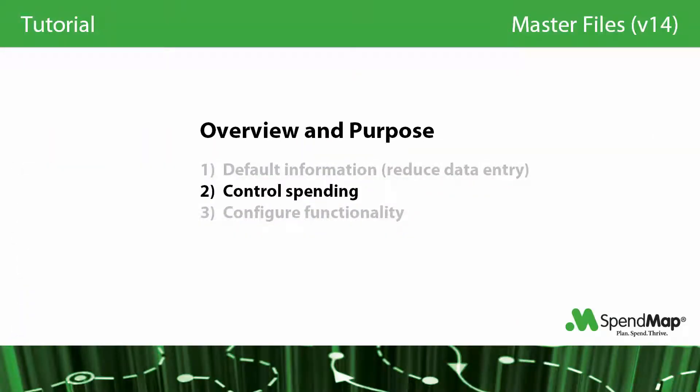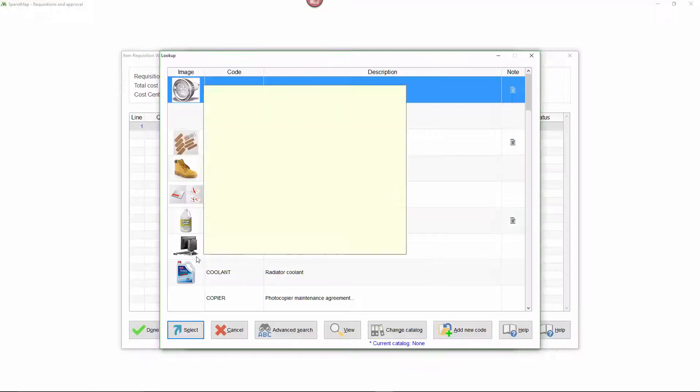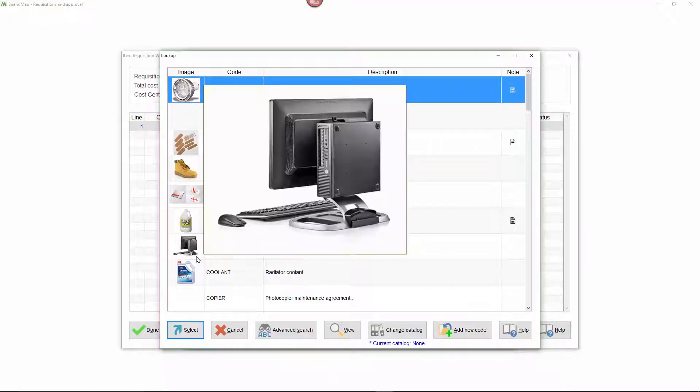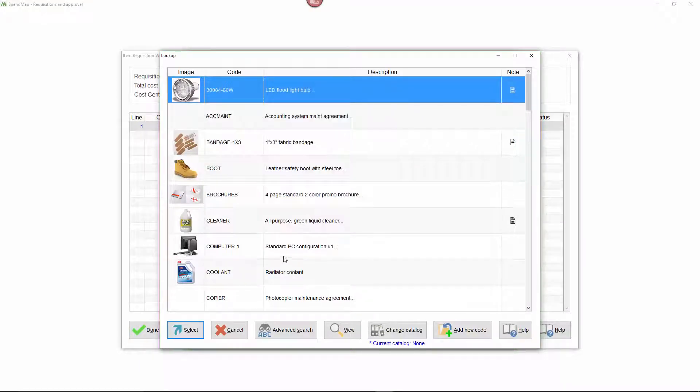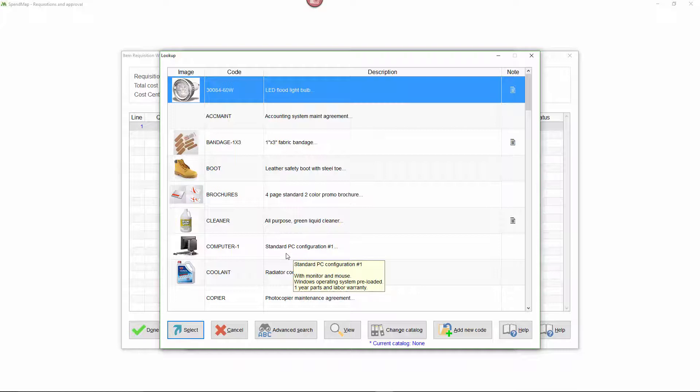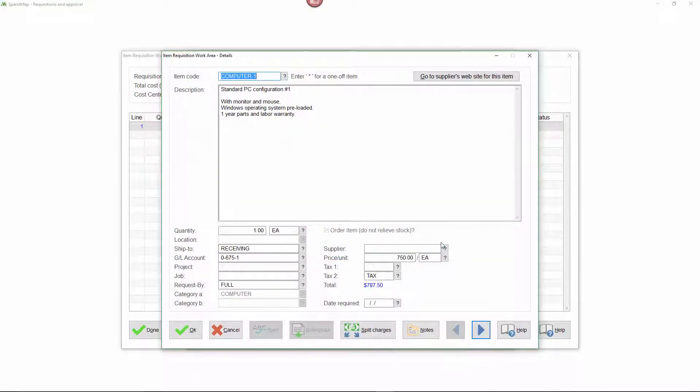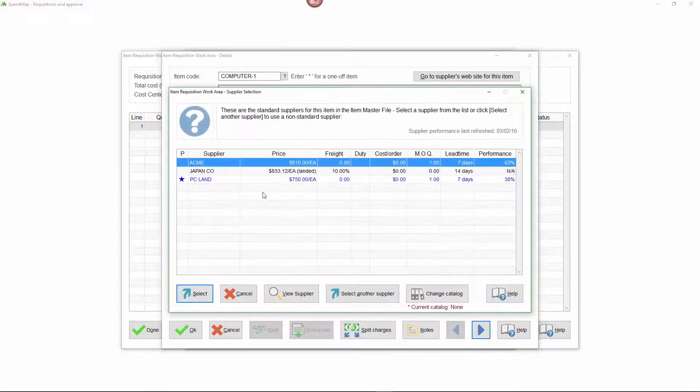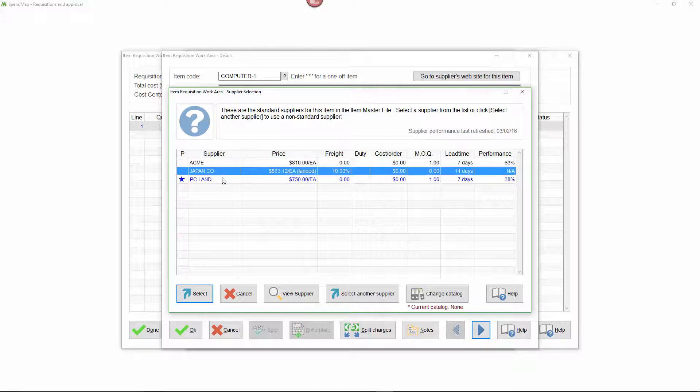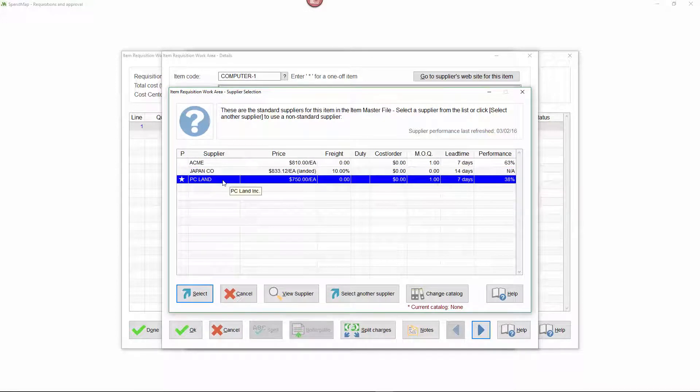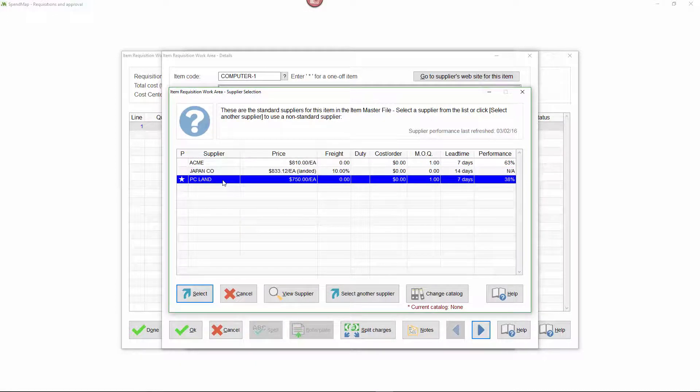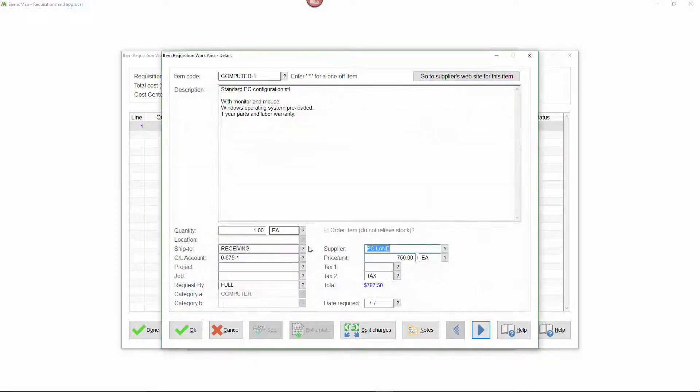In addition to reducing data entry, master files can help you direct your staff to buying the right items from the right suppliers. This can be as simple as setting up a preferred item and supplier list for your company as a whole, or you can have different lists for different users or groups of users if you need to. We'll talk about this in a bit more detail when we get to the master file catalog section in a few minutes.